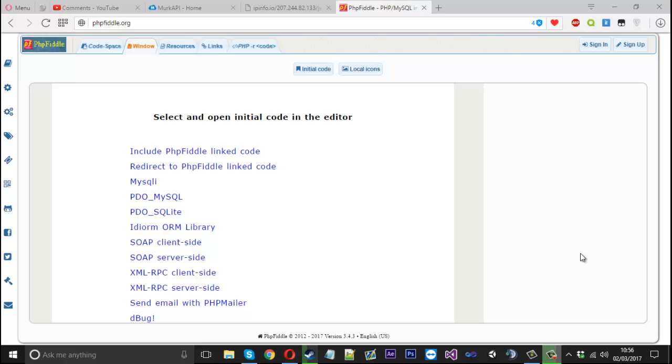Hello everyone, Mr. Merkic here and today I'm going to show you how to output and handle JSON in PHP.